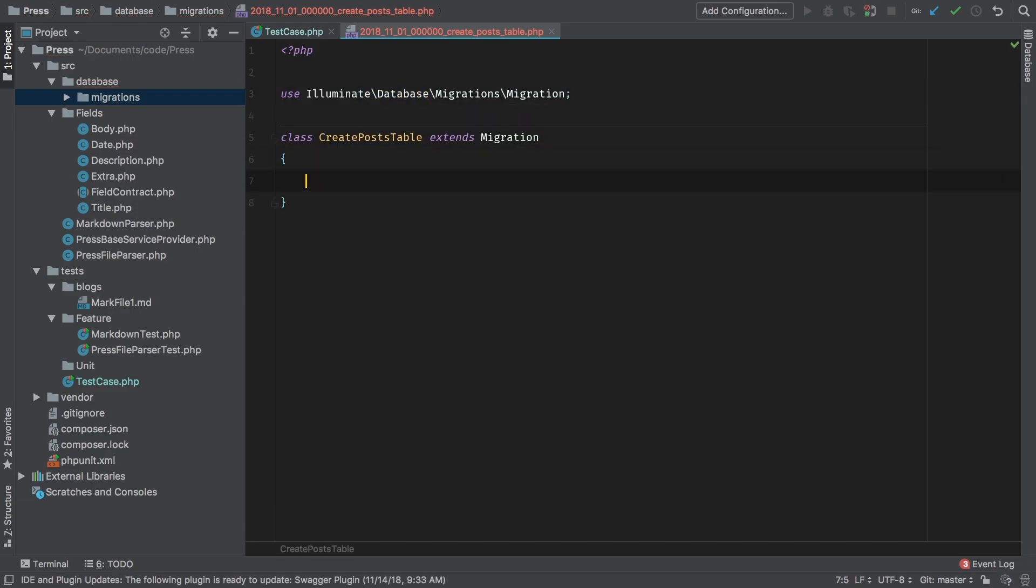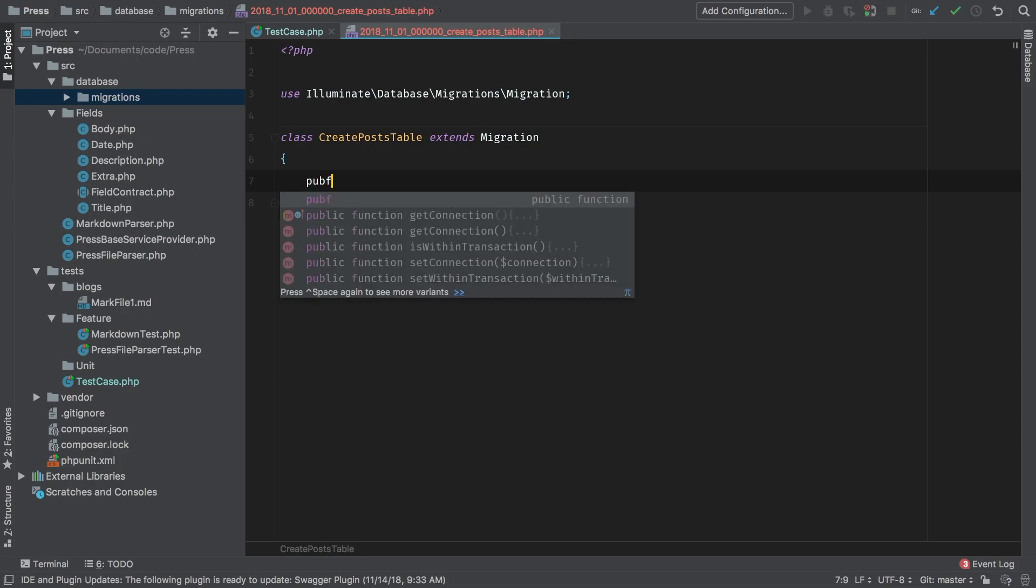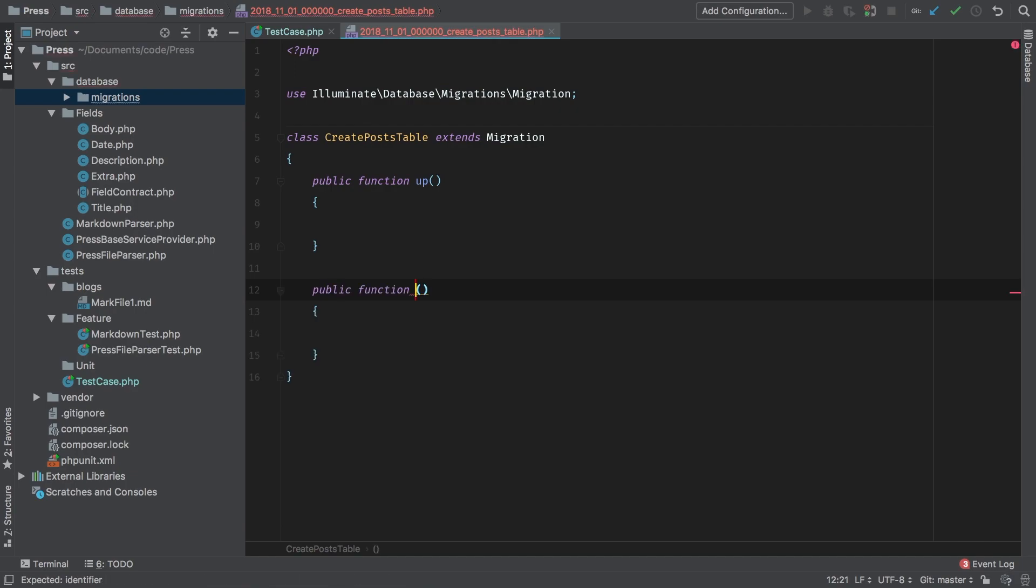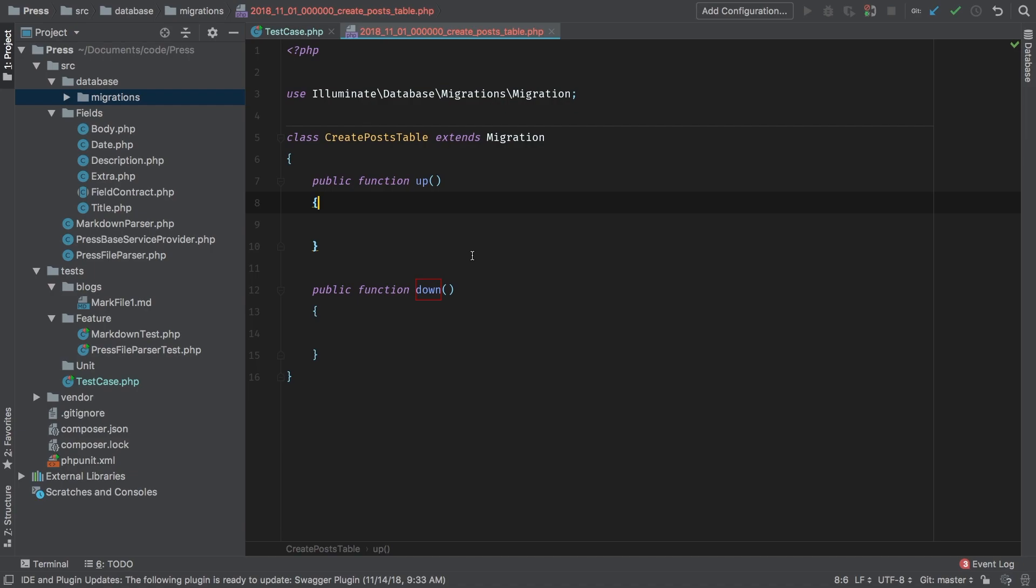And in this class, we need an up method, and we need a down method. This is the type of stuff that gets created for you when you run PHP artisan make migration. But in this case, we have to do it manually. But it's all the same thing.